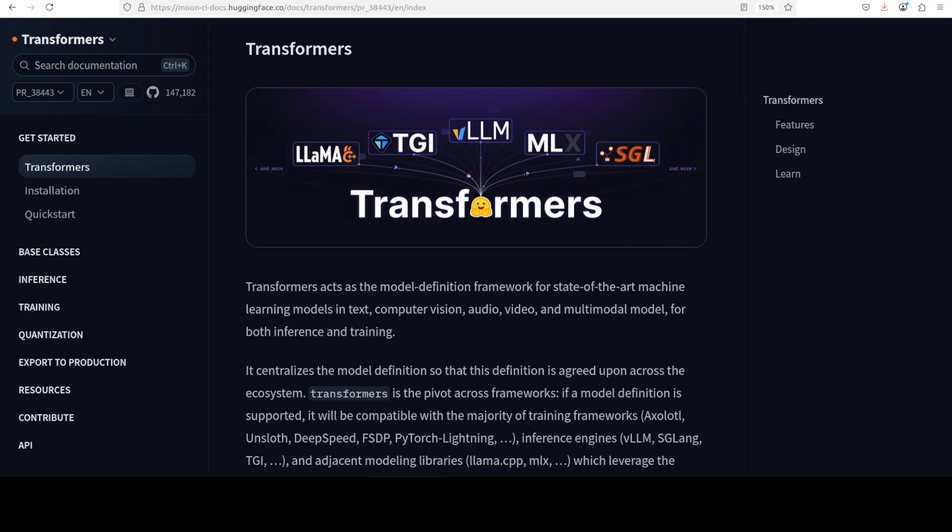Now what Hugging Face has done - they have split the Transformers library into two parts. One is now a server and the other one is a client. So you can install the server on any local server or cloud server or wherever you like, and then you can access that server with Transformers client anywhere in the world.